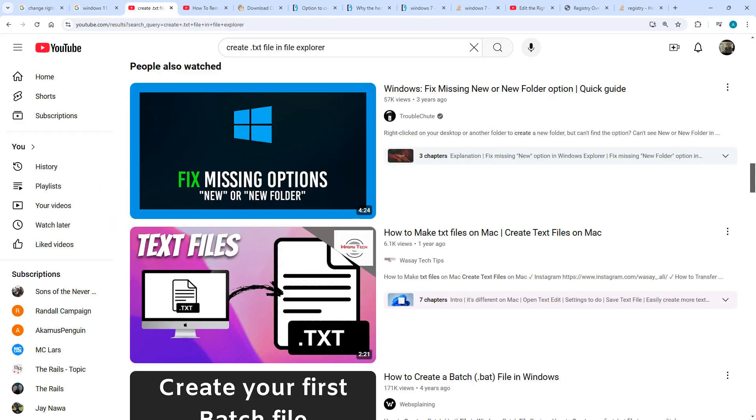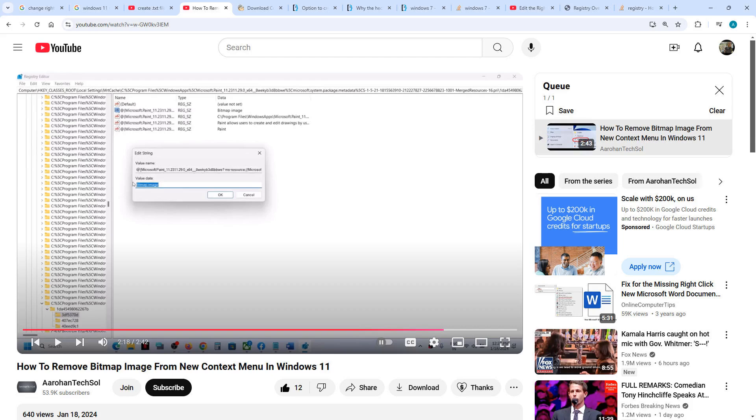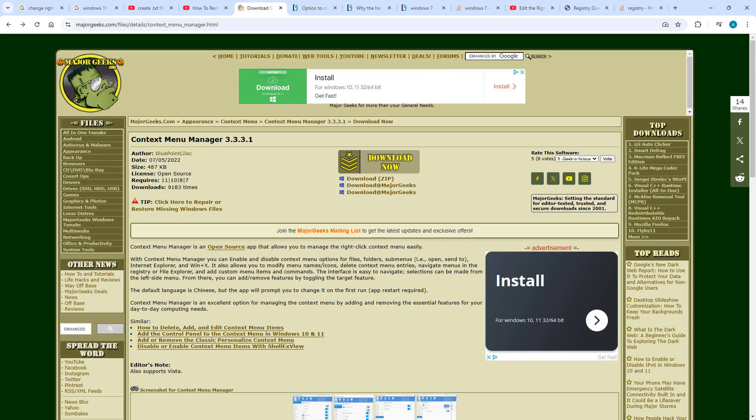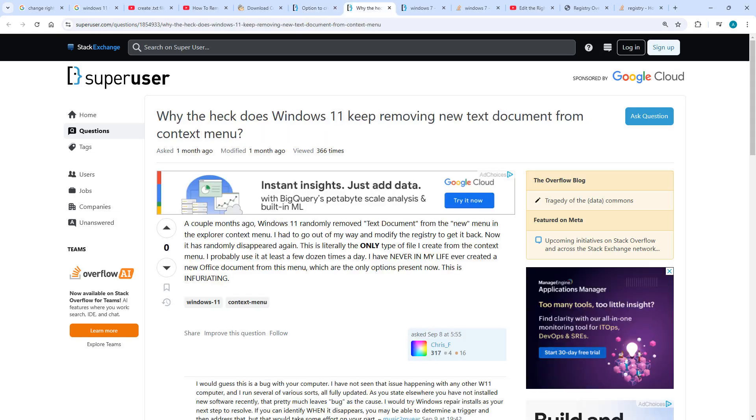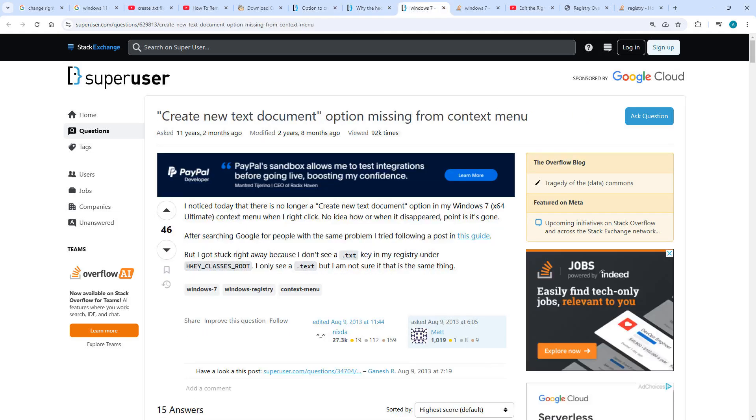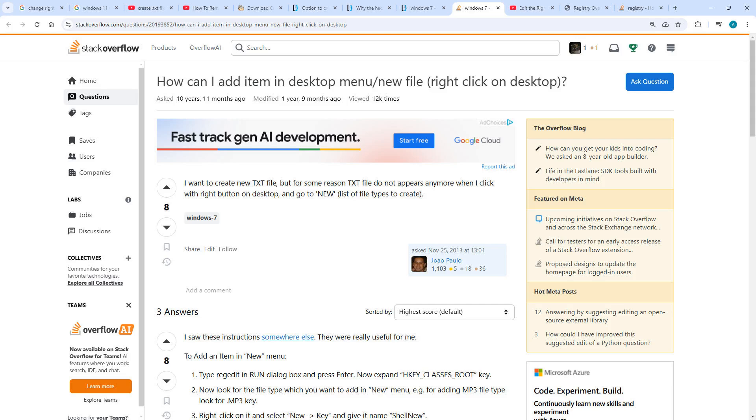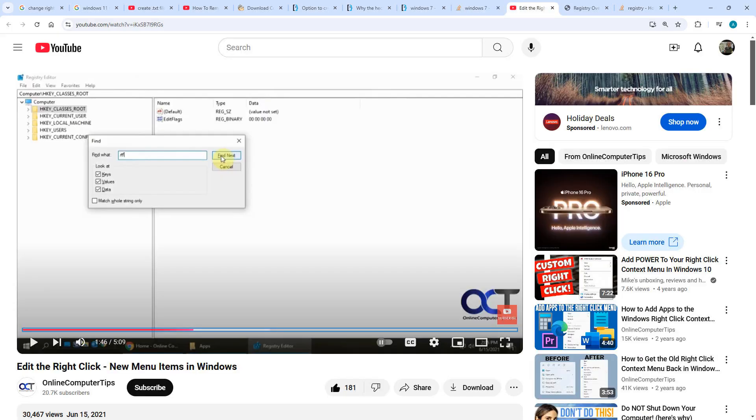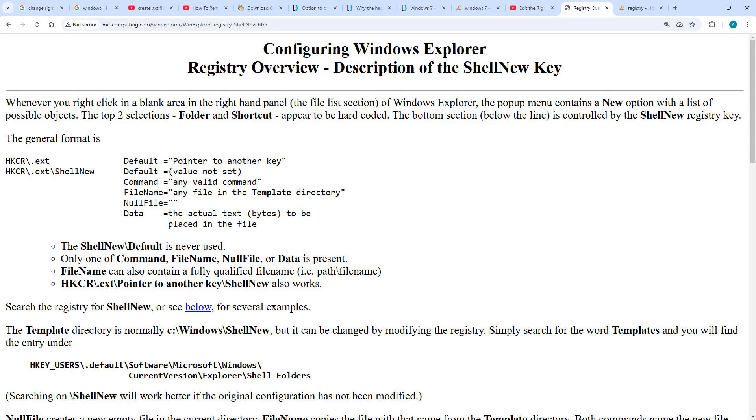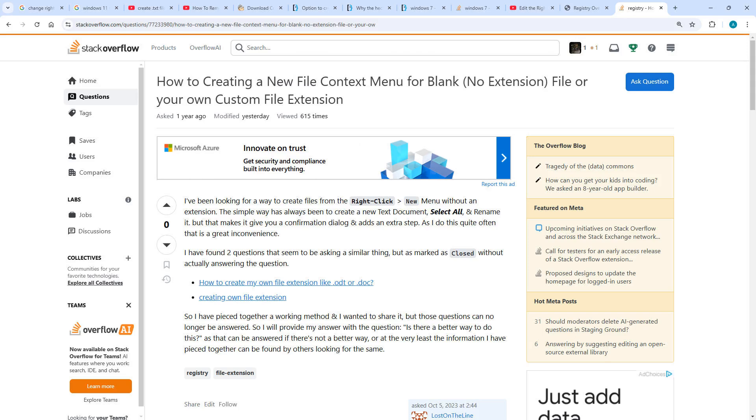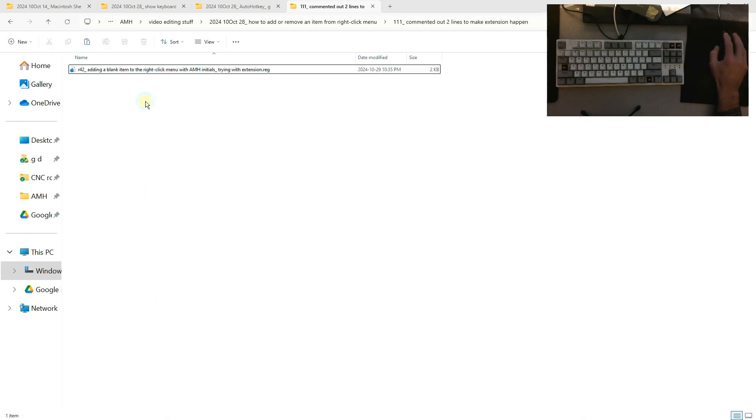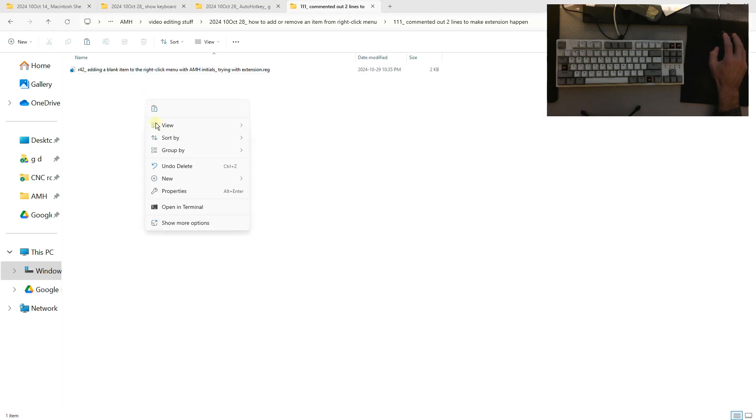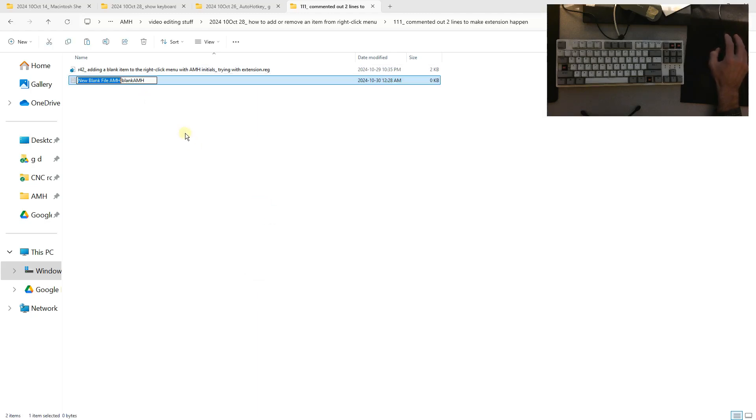Most of these tabs were false leads, but some had useful information. To make an extension happen, I commented out these two lines, and to show that that works, let's do this one, enter, and this example does have an extension.